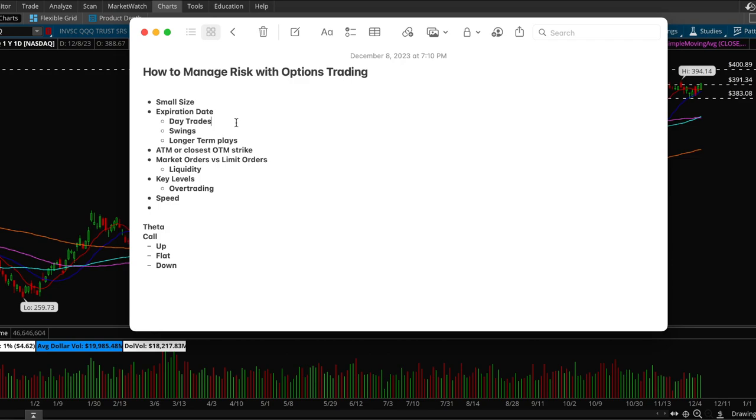Usually at least one month would be good for swing trades and then for longer term plays like leaps you would want to go out one year. Make sure that you are choosing the proper expiration date. For example, if I'm trying to swing trade I should not use a weekly contract because theta will kill me.